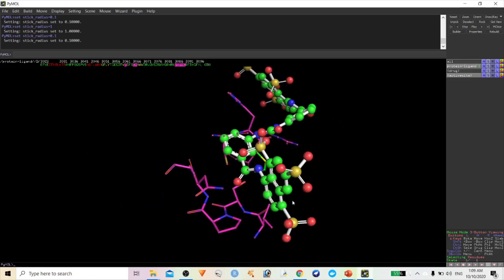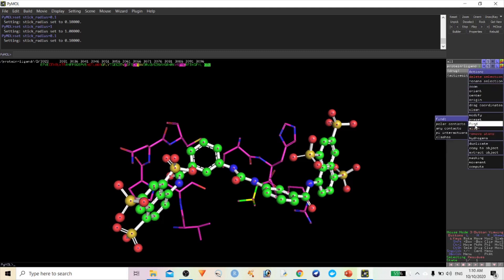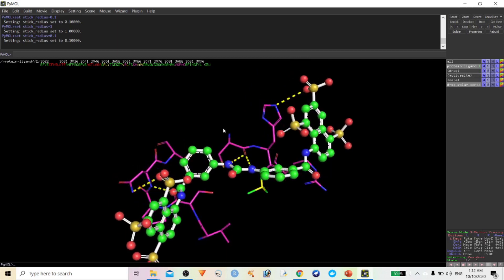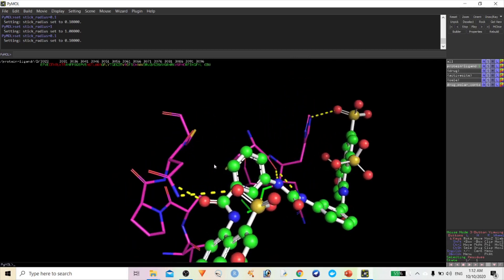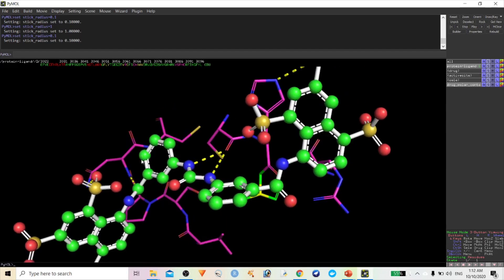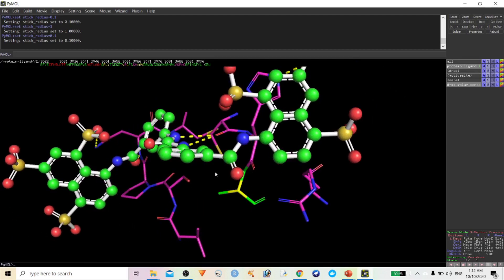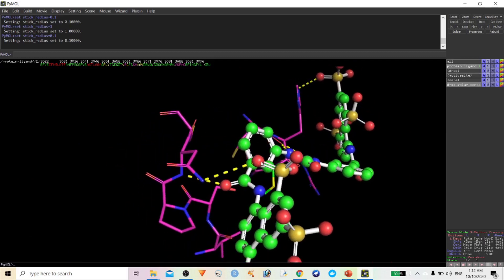Now let us find what interactions are there between this ligand and amino acids. Select your drug molecule, go to Action, and click 'Find Polar Contacts to Any Atom'. You can now see the clear hydrogen bond interactions between this protein and ligand molecule.